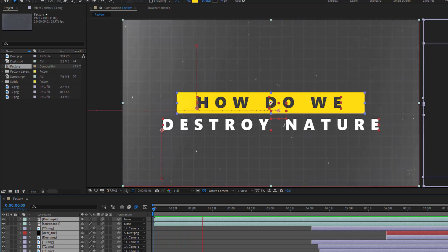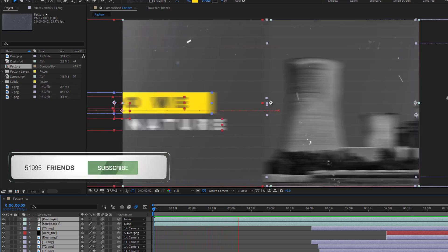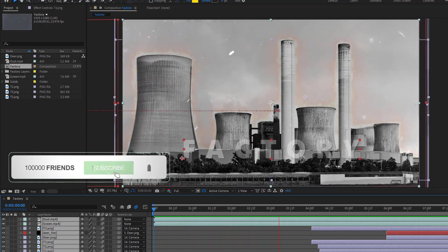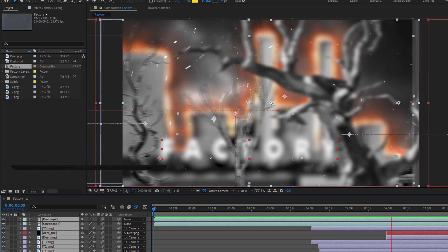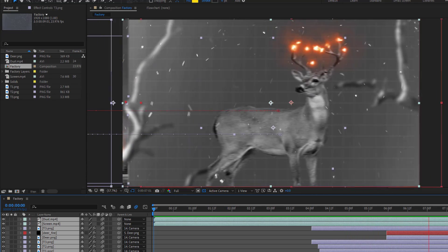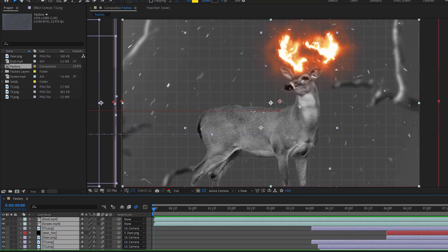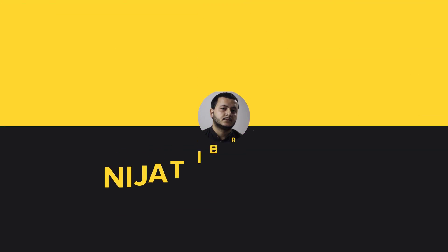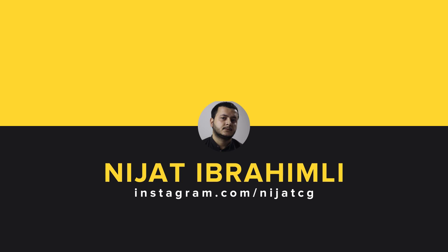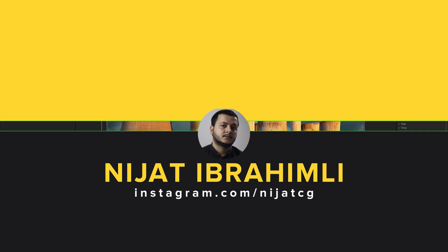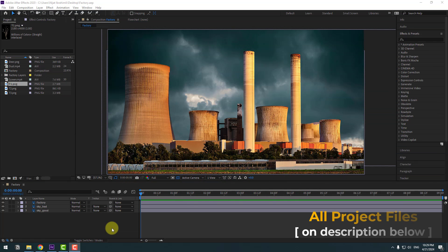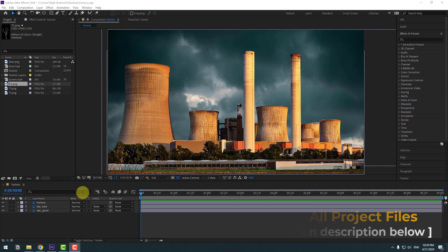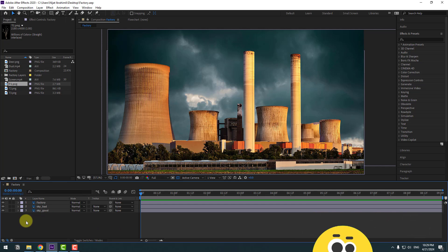Hey guys, welcome to my new video. In this video I will show how to make a colors animation using After Effects. Let's get started. For example, I will use this factory image.